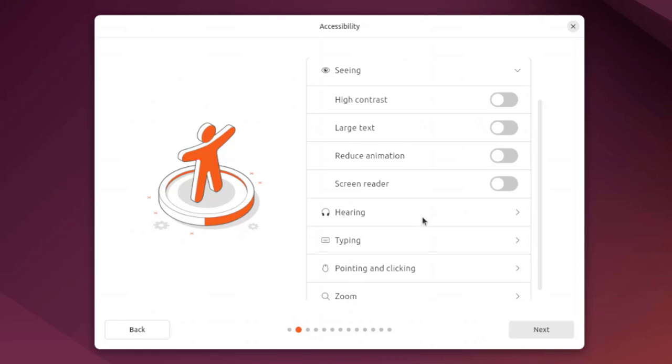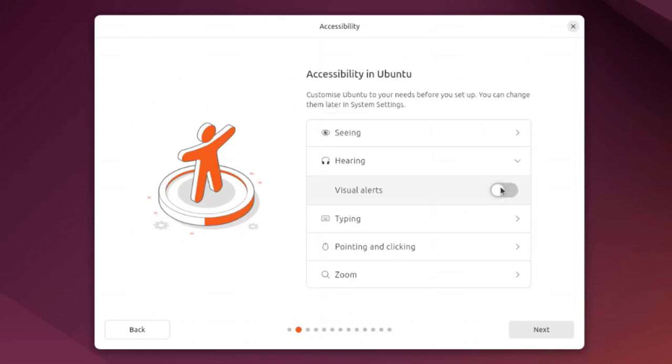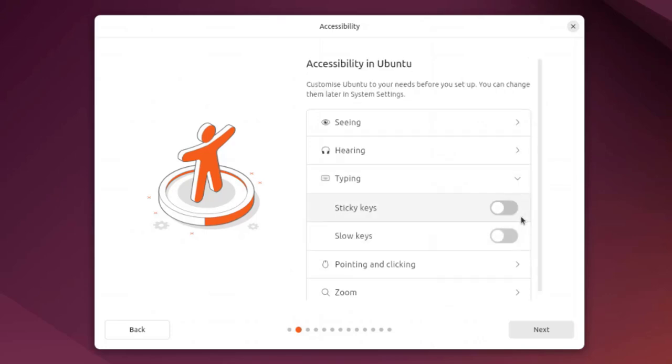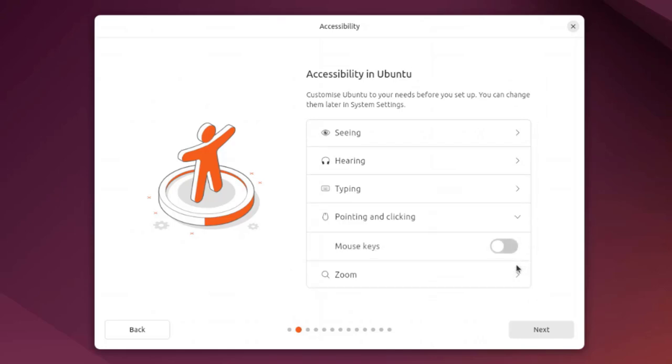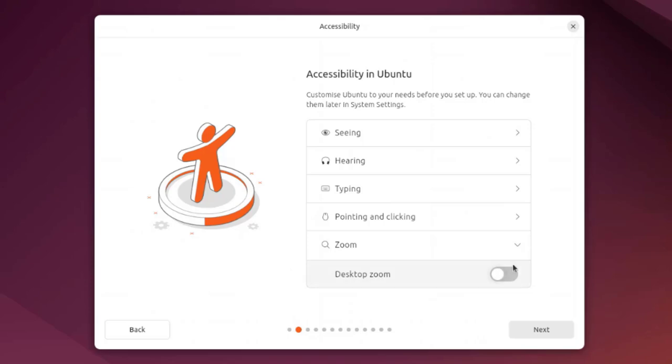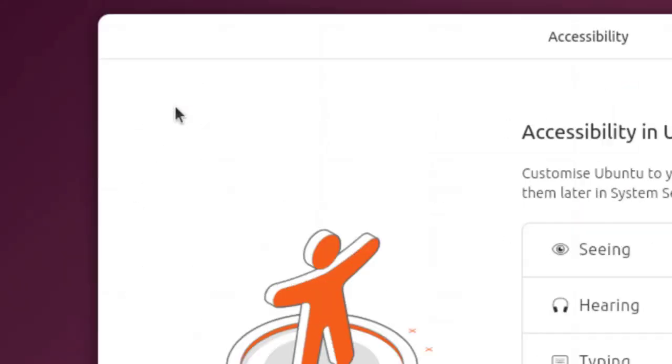This is hearing with visual alerts. This is typing with sticky keys and slow keys. This is pointing and clicking, you can turn this on, and this is zoom where you can turn on the desktop zoom.